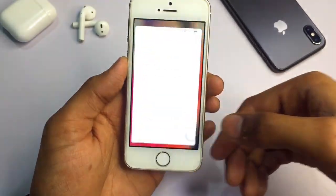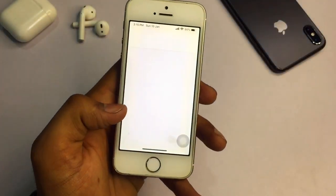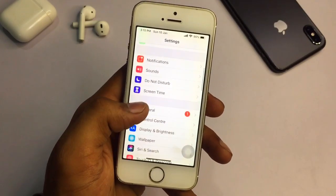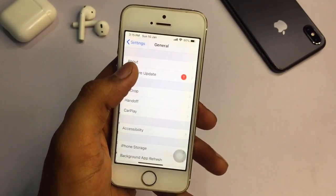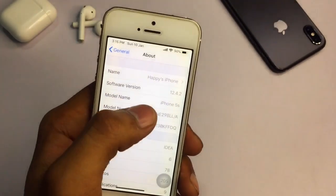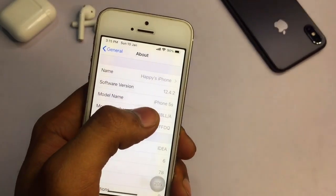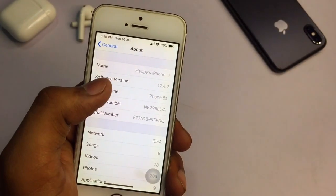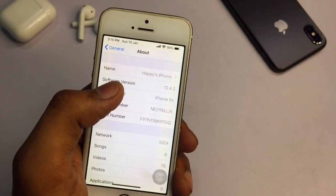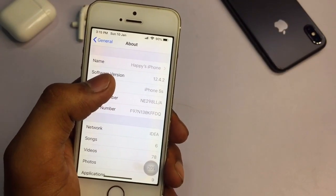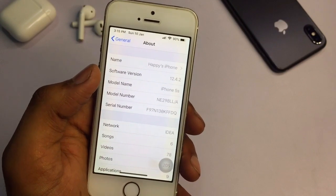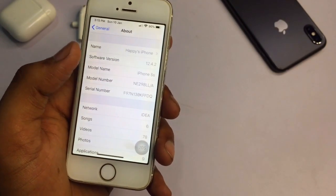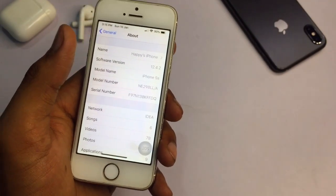Let me show you the iOS version and model name. In the General section, under About, you can see the software version is iOS 12.4.2. If your iOS version is 12.4.5, no problem. If your iOS version is 12.5 or 12.4.9, this will work in any case. This is also supported on iOS 13, iOS 14, and iOS 12.